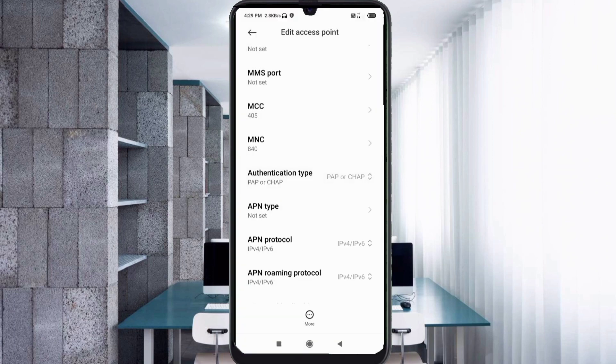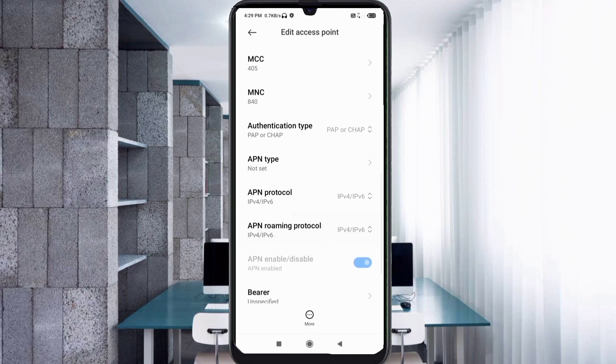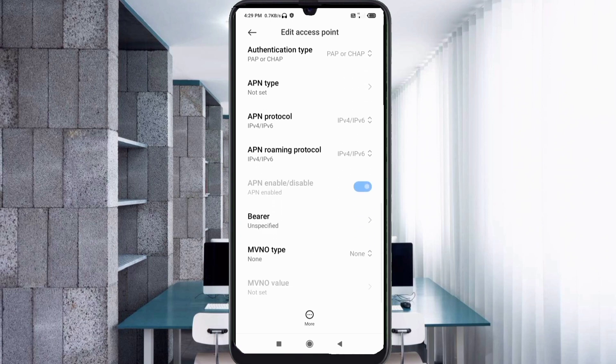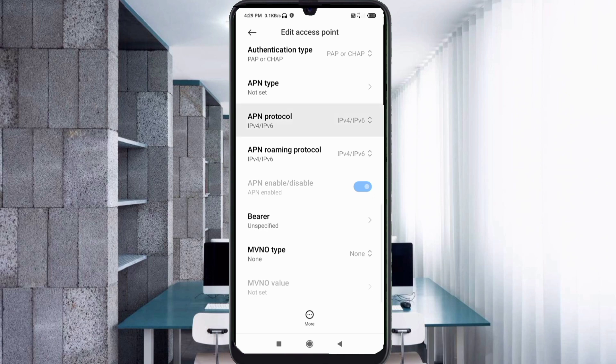APN Type: not set. Scroll down. For APN Protocol, select the third option — IPv4/IPv6.